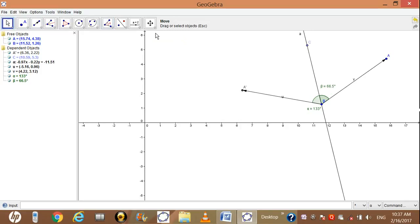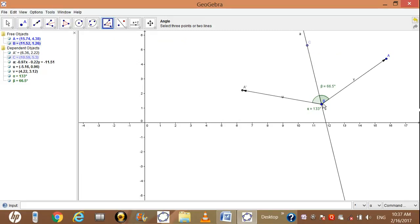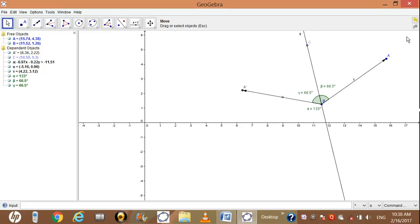This is 66.5 degrees. Again we want to measure the other angle — go to the angle tool and click first C, then B, then A. 66.5 plus 66.5 is equal to 133 degrees. Thank you for watching my video.